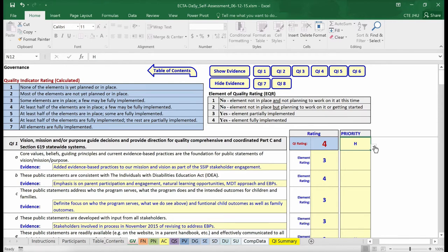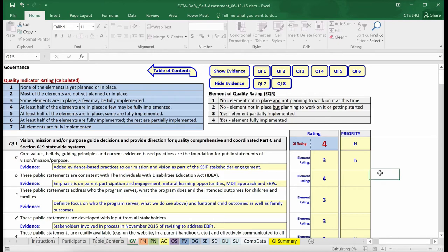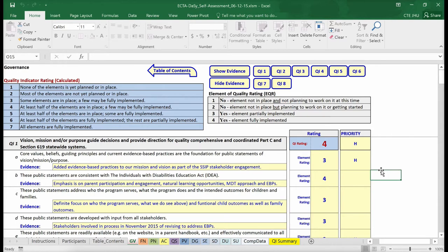Remember, you also can assign a priority to each element. We recommend that you work through all of the elements on a worksheet before assigning priorities so you have an overall sense of where the state is across the full set of quality indicators. On the other hand, if a high priority area for the state is clear as part of the discussion, the priority can be assigned immediately.